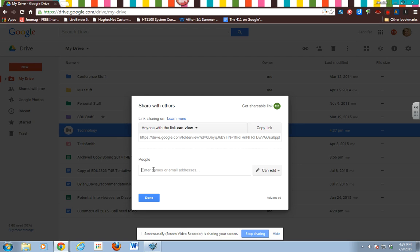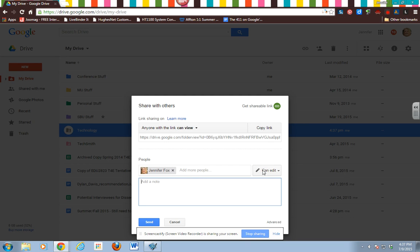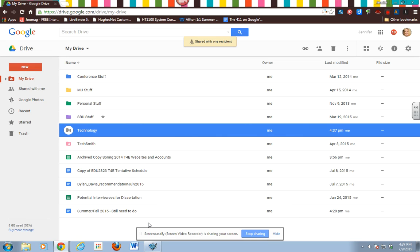So I want you to go down here to people and put jfox at sbuniv.edu and leave it as can edit. And that will give me rights to make comments, to edit if it's a scoring guide, and things like that. And then just send. It'll send me a note that says this has been shared with me.